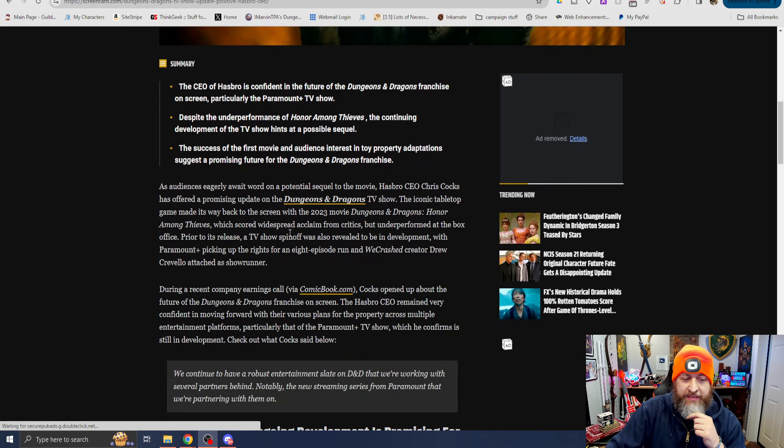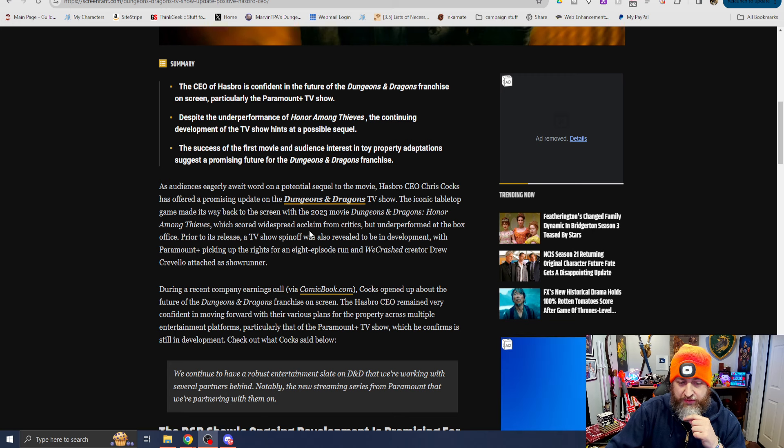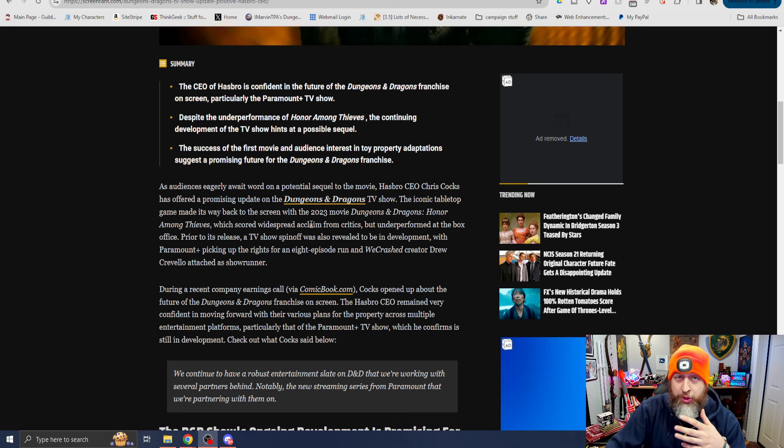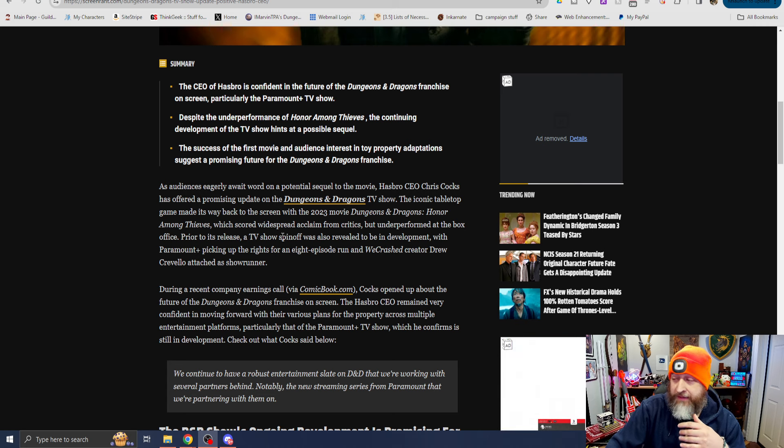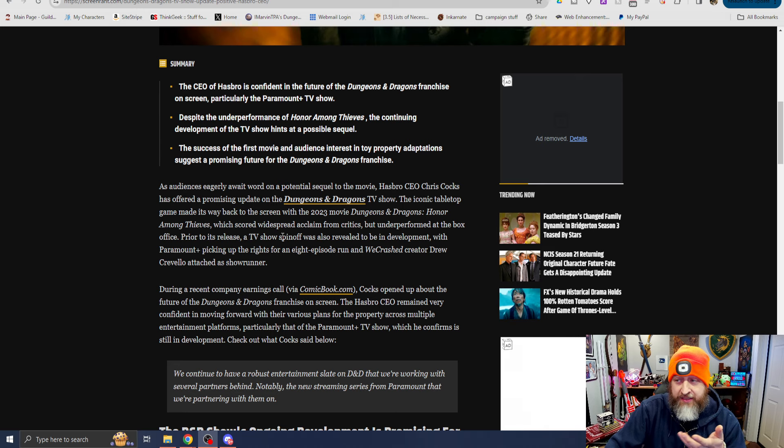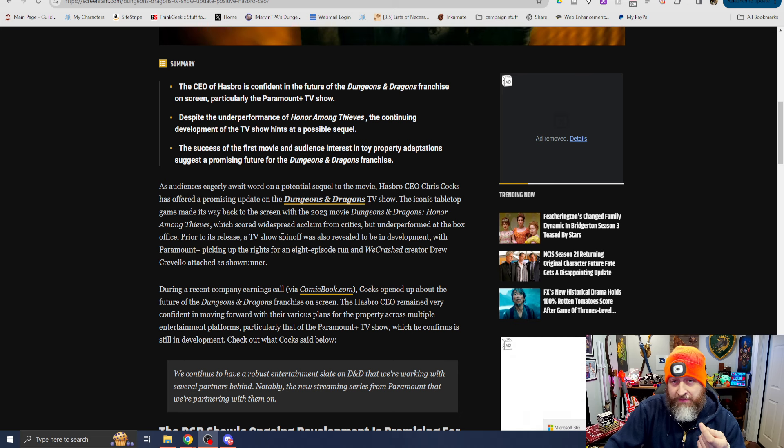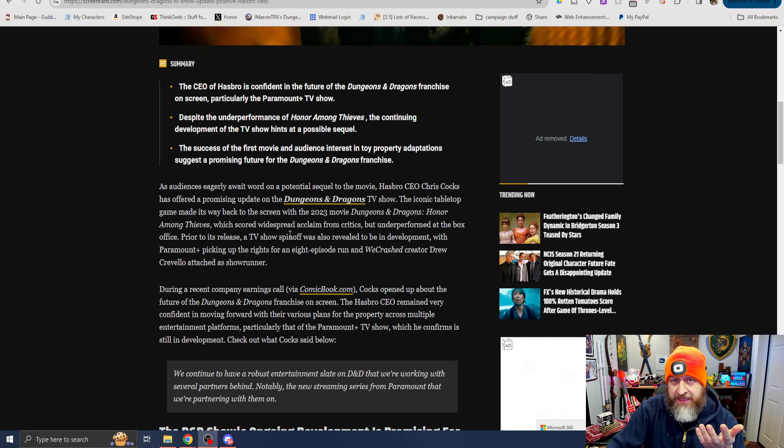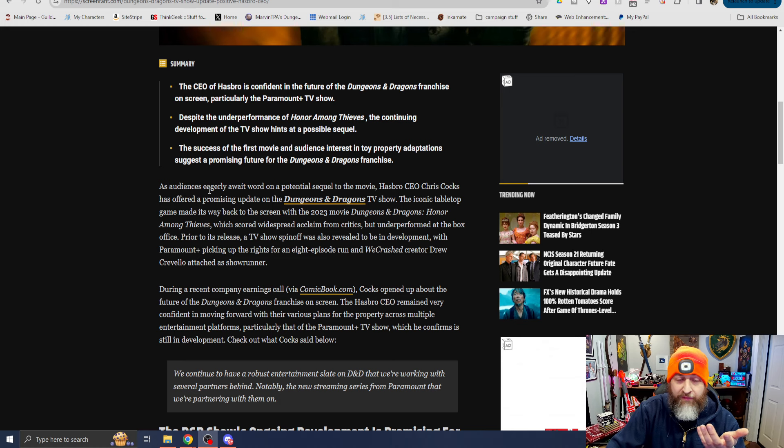As audiences eagerly await word on a potential sequel to the movie, which I absolutely think there should be, I feel like it was criminally underrepresented, this movie. I think the release date timeframe - I think it's a fantastic film. I'll be honest, I really enjoyed it. And I think it did a great job of a slice of life D&D movie. It had a lot of good Easter eggs and things for D&D fans.